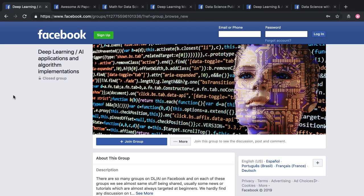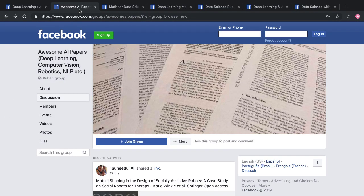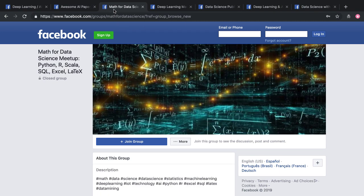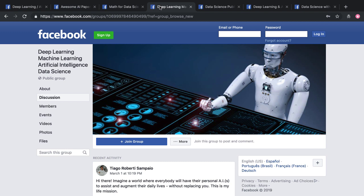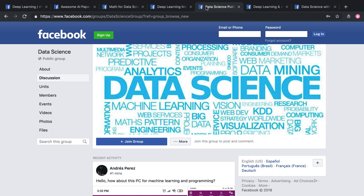While we're on the topic of social media, I'll also mention Facebook groups. You may have already deleted your Facebook, but there are some groups out there that are very helpful. Just note that some groups may require you to answer a few questions before joining, like why you want to join or what you'll contribute. As long as you're genuine, you should be able to get into any of these groups. I'll link everything in the description.